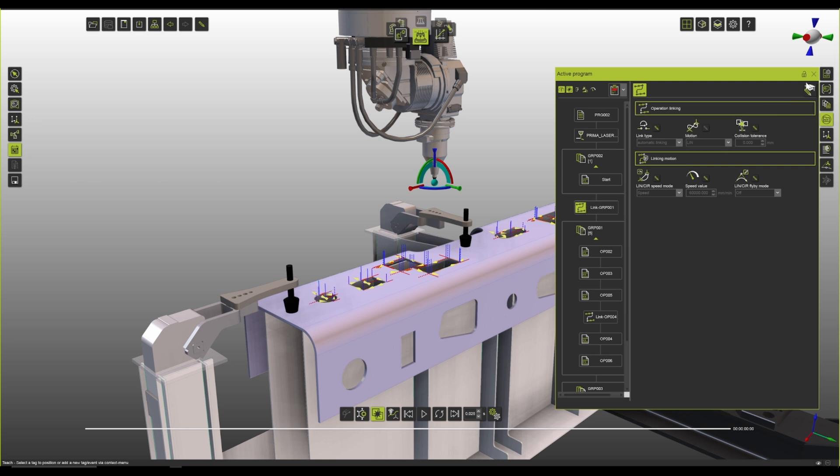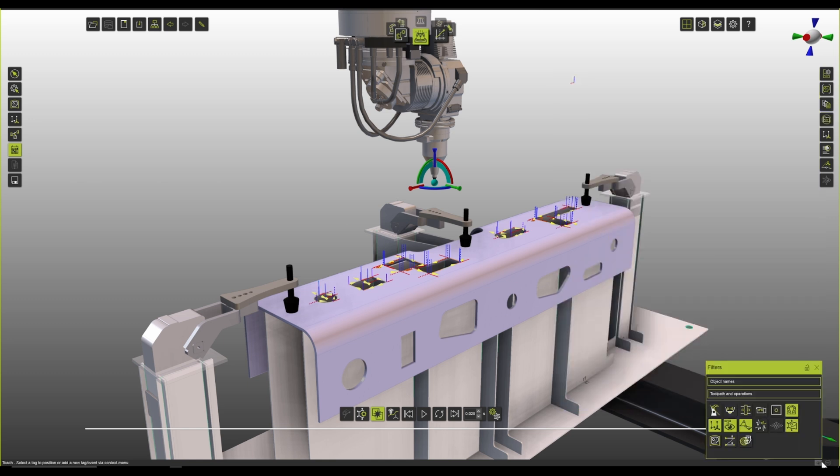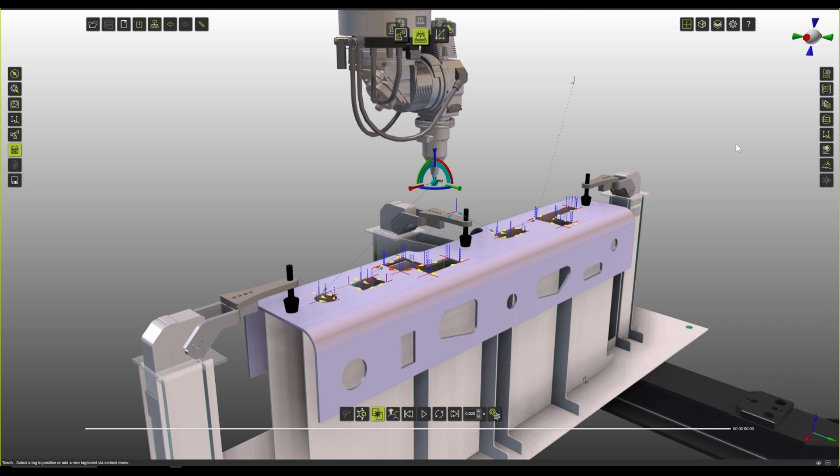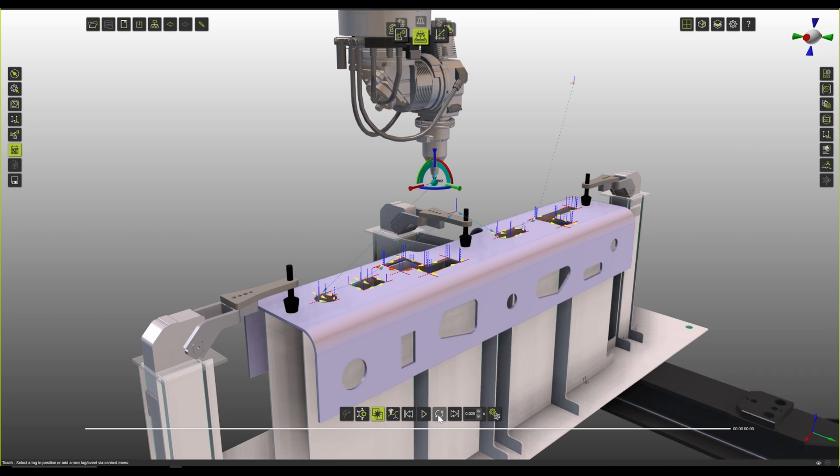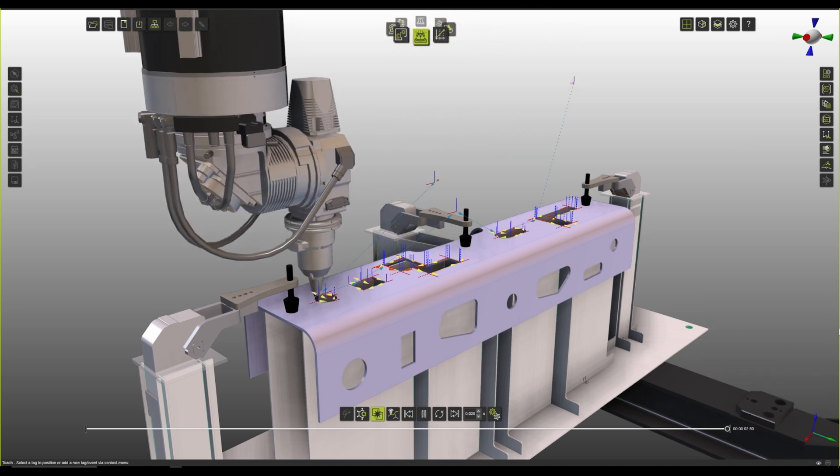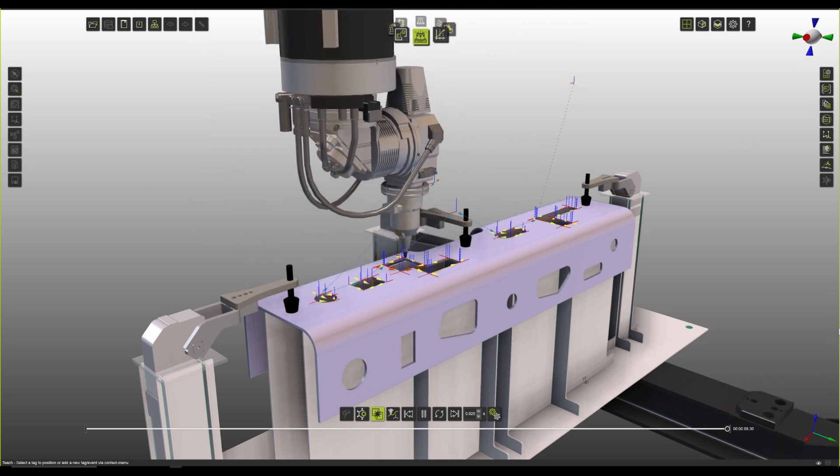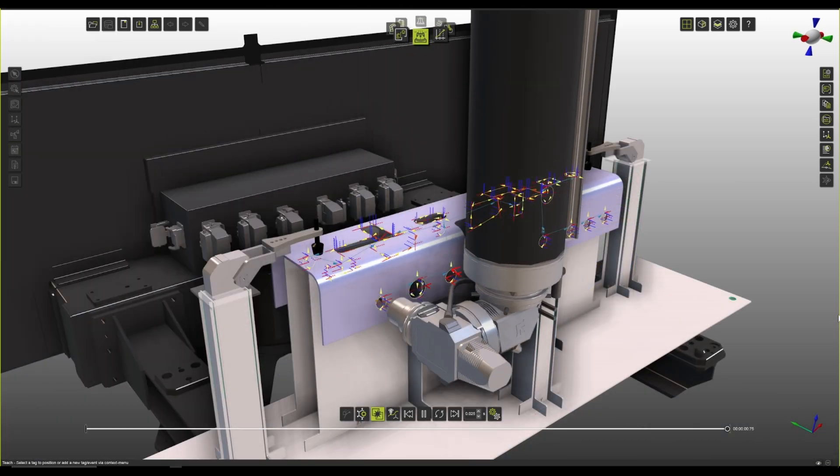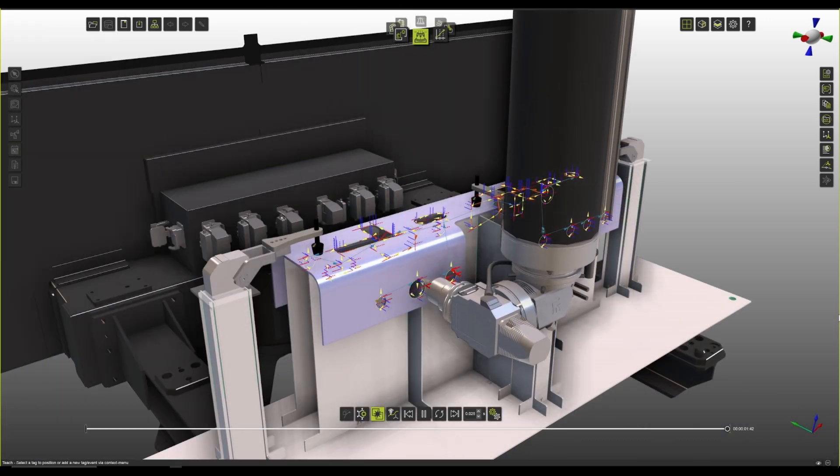If you cannot see it, you can, of course, enable this visualization for the points of the automatic linking motion in the filters. And when we execute it, we can see now we are avoiding all of those sections when we have collisions originally. And if we program the full part, we can see that things can get way more complicated.